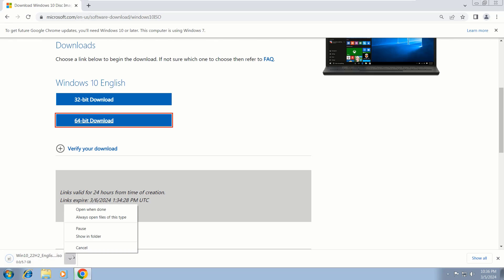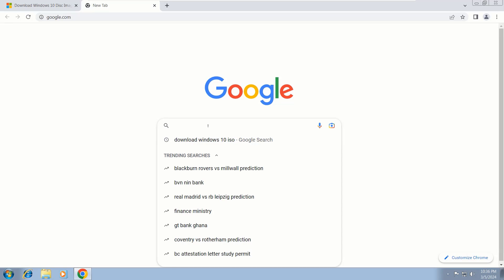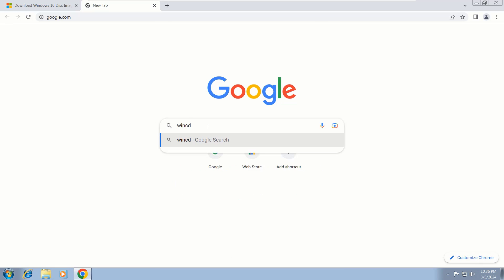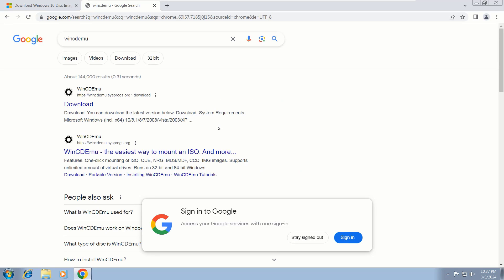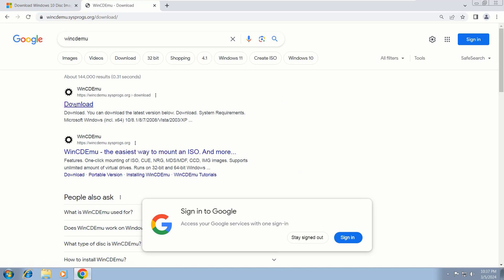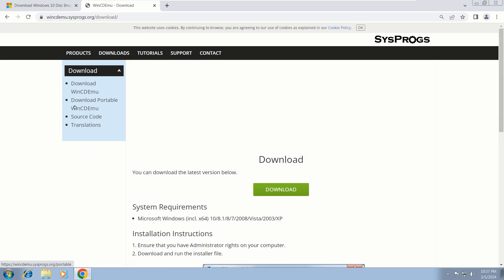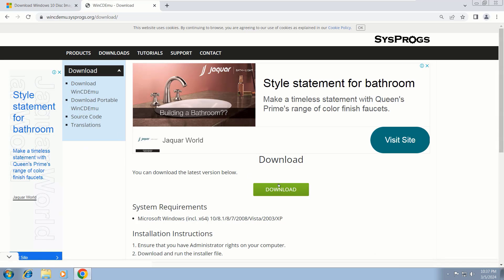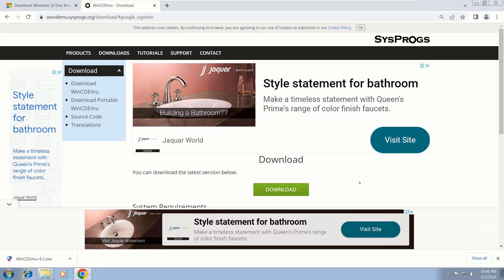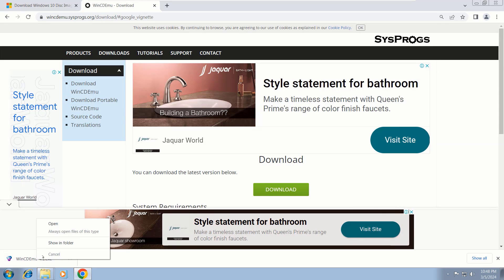So whilst downloading, you can open another tab and search for 'WinCDEmu' and press Enter. Choose the first link that says Download, then click on the green download button. After the download is completed, you can click on it and open this folder.